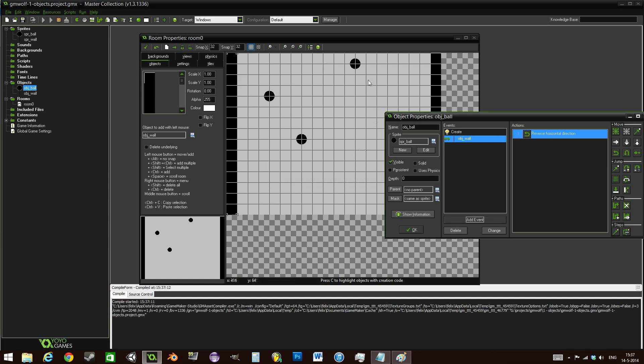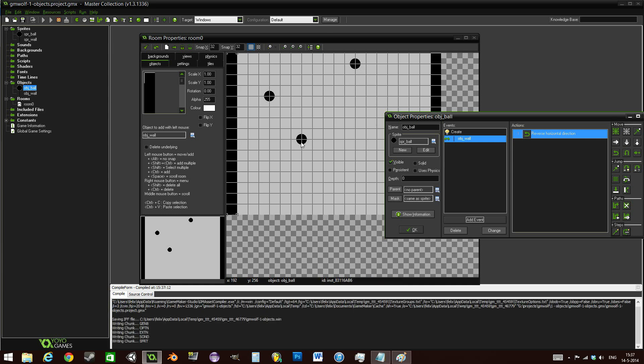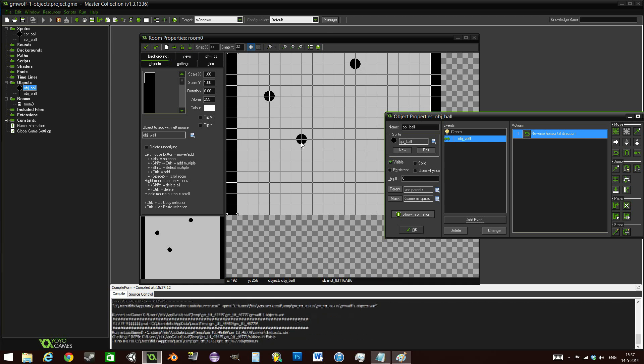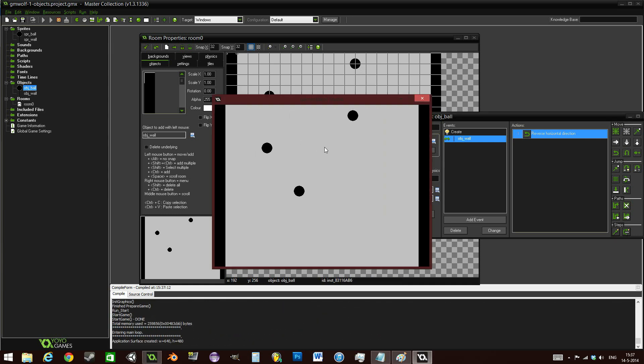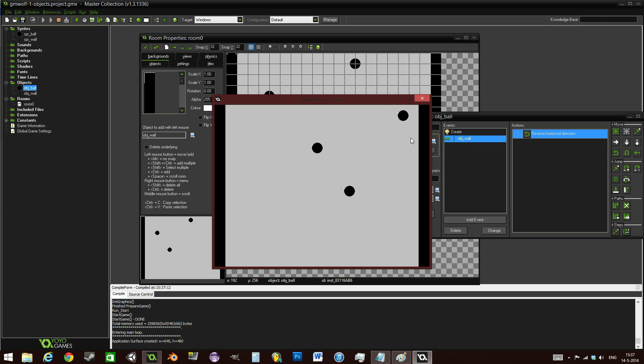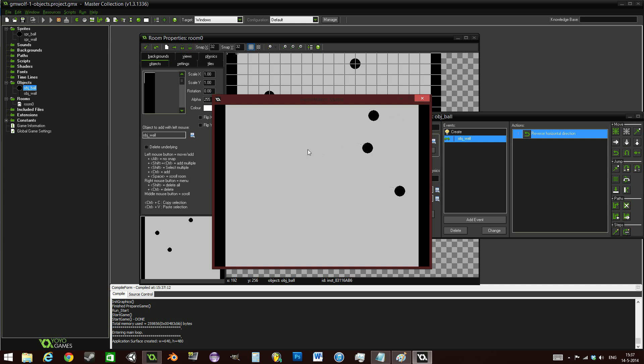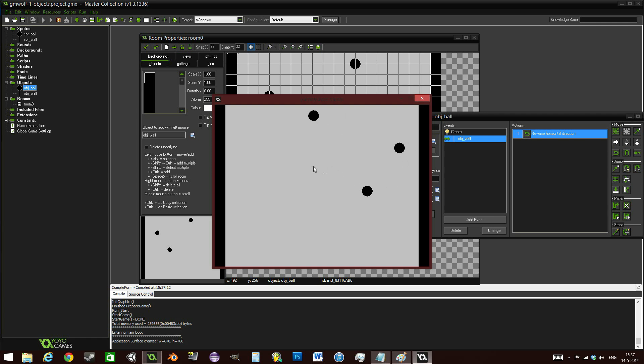We should see the balls changing direction at different times. We can just wait to see this ball hitting this here. And once it does, it will reverse its direction, but the other ones are still moving in the same direction. This means that they are truly independent from each other, even though they all come from the same ball object.